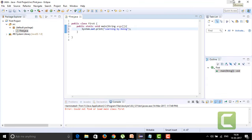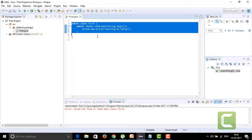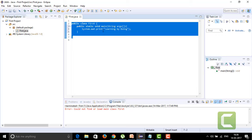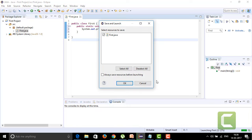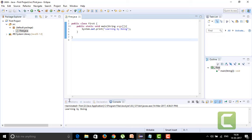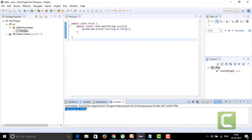So from this program you have come to know what is a class and what is a method. We will see objects later. Now I'm going to run this program — here is the icon to run it. Yes — 'Learning by Doing' — here is my output in the console. This is a simple, fundamental Java program, but by seeing it we can dig deeper and learn many things.